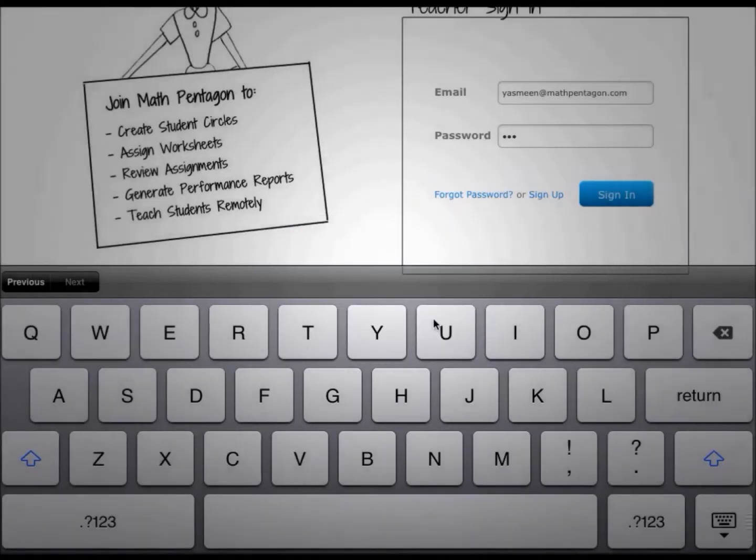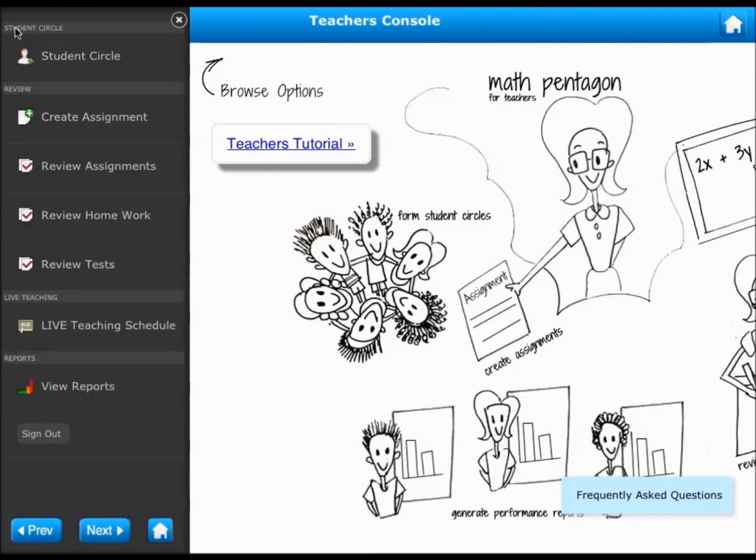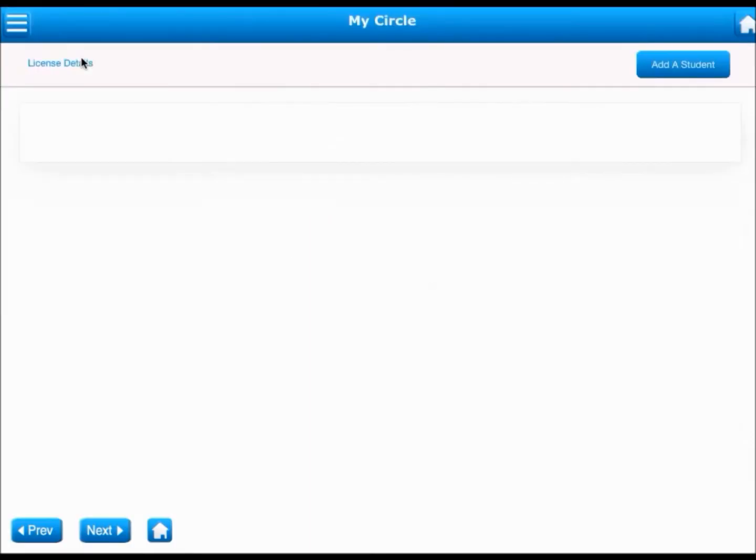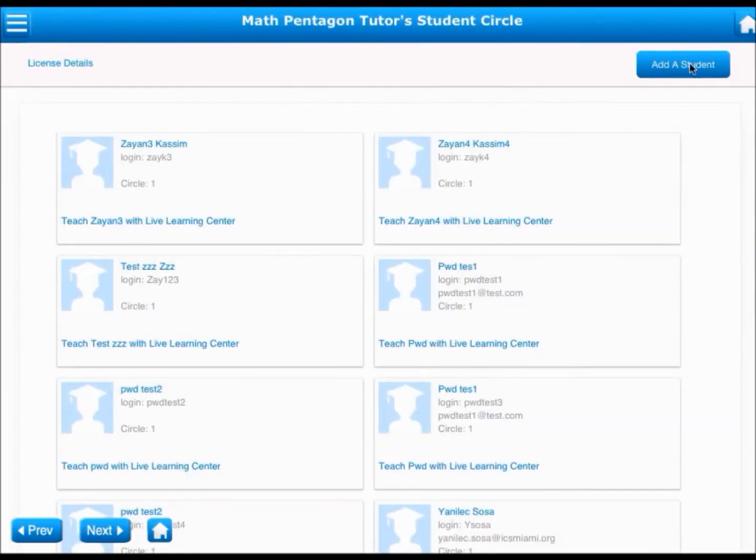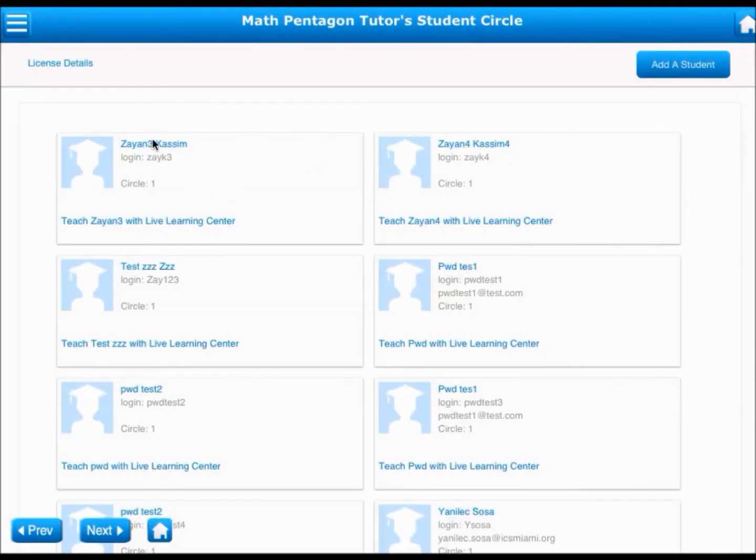You can perform a number of operations as a teacher. Firstly, you can build your MathPentagon student circle. A student circle is nothing but your virtual classroom in MathPentagon. You can add more students by tapping on the Add Student button. You can edit student information or even delete a student from your circle.